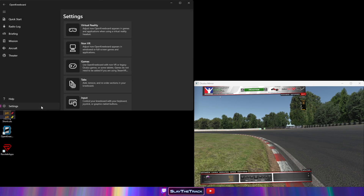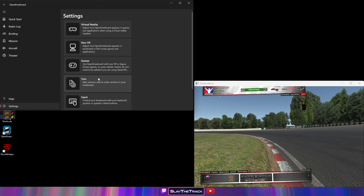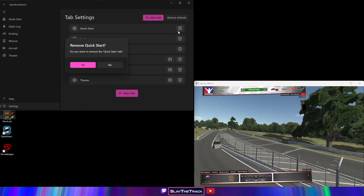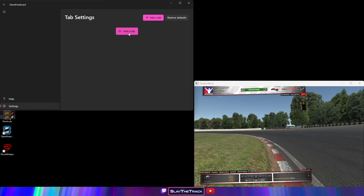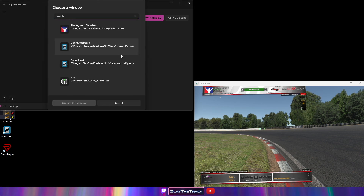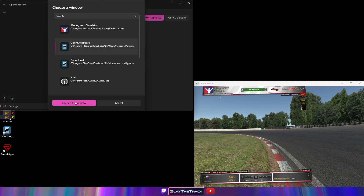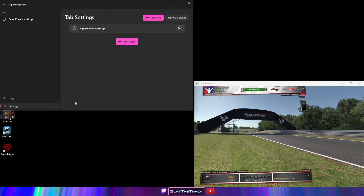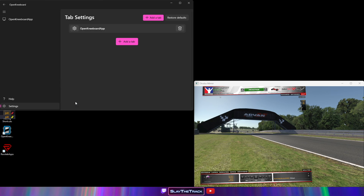Go back to the settings in the bottom left and click on Tabs. I like to delete all of the default tabs. Click Add a Tab and select Window Capture. Select OpenKneeboard and click Capture this window. This is going to be considered your first overlay and it will allow us to see OpenKneeboard in VR to make adjustments with our headset on.